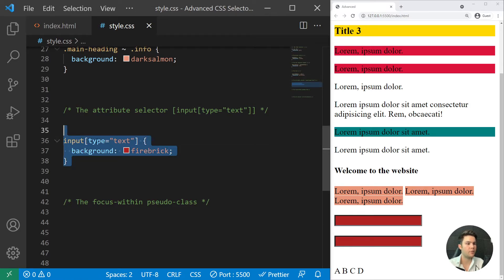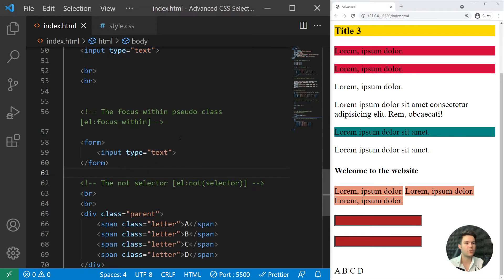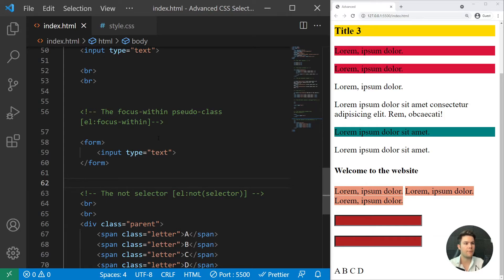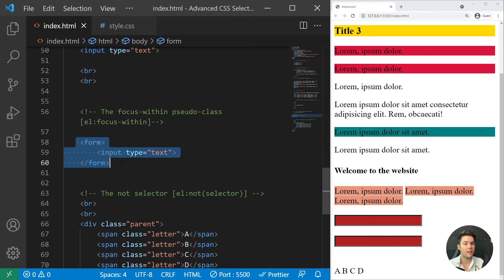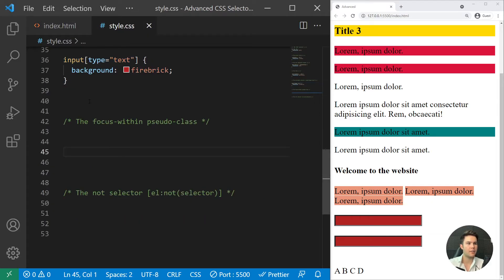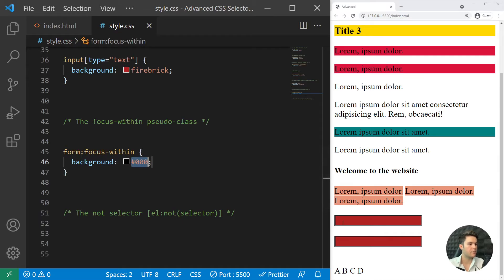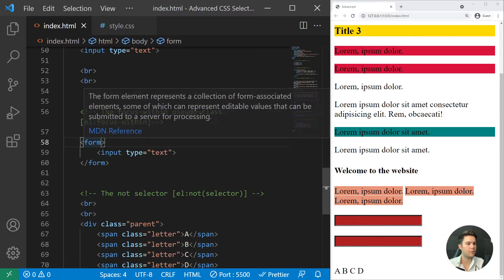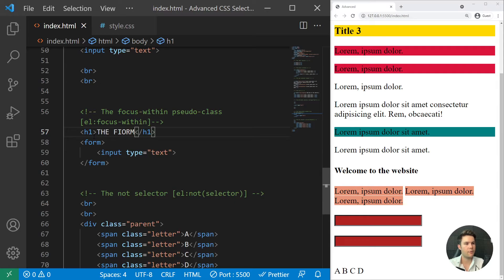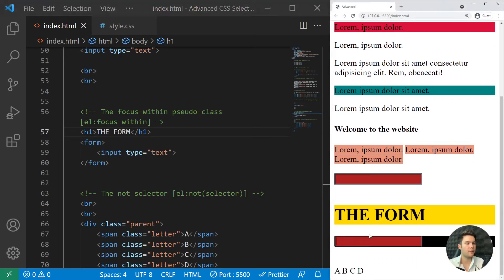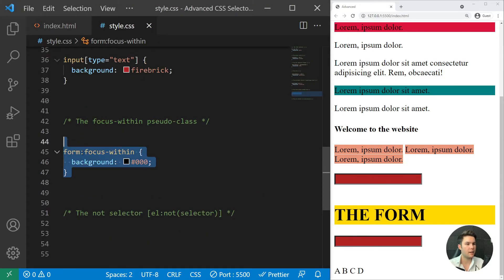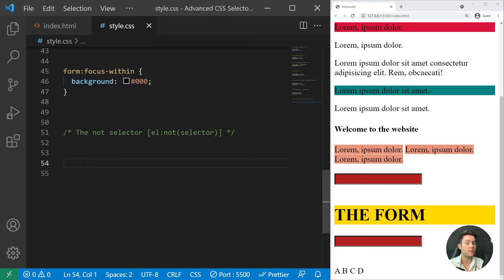After that we have the ':focus-within' pseudo-class, which is pretty handy when working with forms and you want to create animations or interactions. When something inside a container gets focus, it triggers the selector on the parent. For example, 'form:focus-within { background: black; }' — when you click an input inside the form, the form itself gets the style applied.